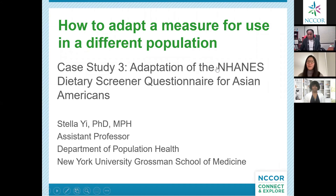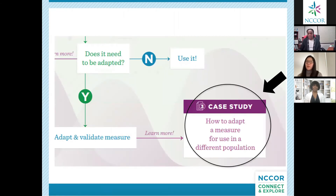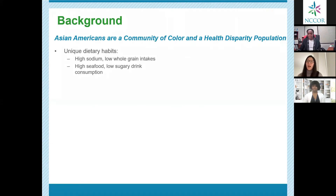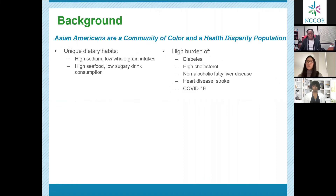Thank you, Milisha. Good afternoon, everyone. I'm very pleased to share our work with you today. I will be presenting on the case study we prepared for NCORE, describing the process we undertook to culturally adapt a validated diet screener, and also delineating some key questions you can ask yourself if you are planning to conduct an adaptation yourself. To start, Asian Americans are a community of color and a health disparities population. They have unique dietary habits such as high sodium and low whole grain intake, but also high seafood and low sugary drink consumption, which ties into specific cardiometabolic disparities including a high and increasing prevalence of diabetes, high cholesterol, non-alcoholic fatty liver disease, heart disease, stroke, and COVID-19. In New York City, where much of our work is focused, Asian Americans have similar or higher poverty rates than other racial and ethnic minorities.